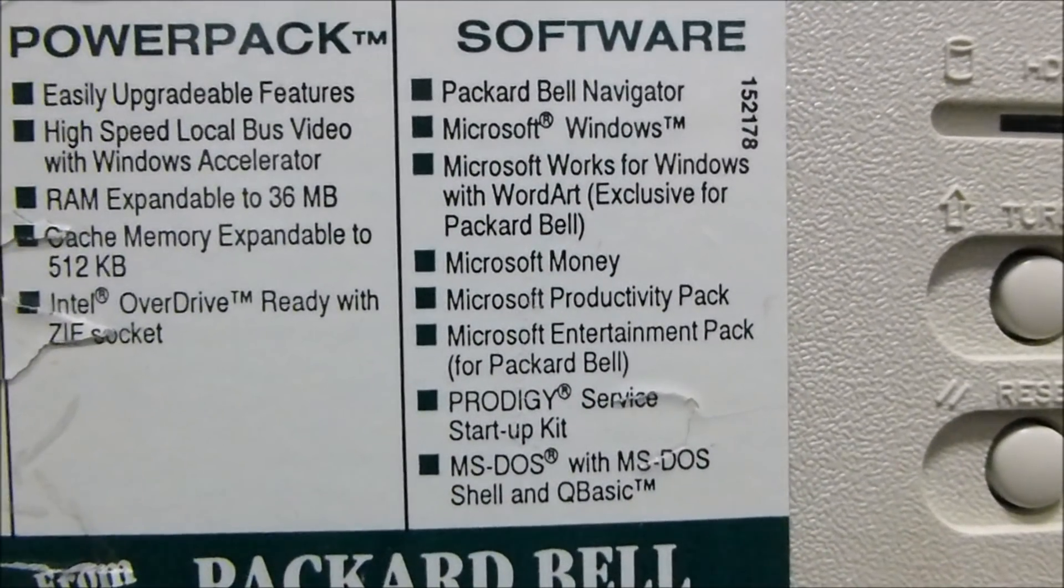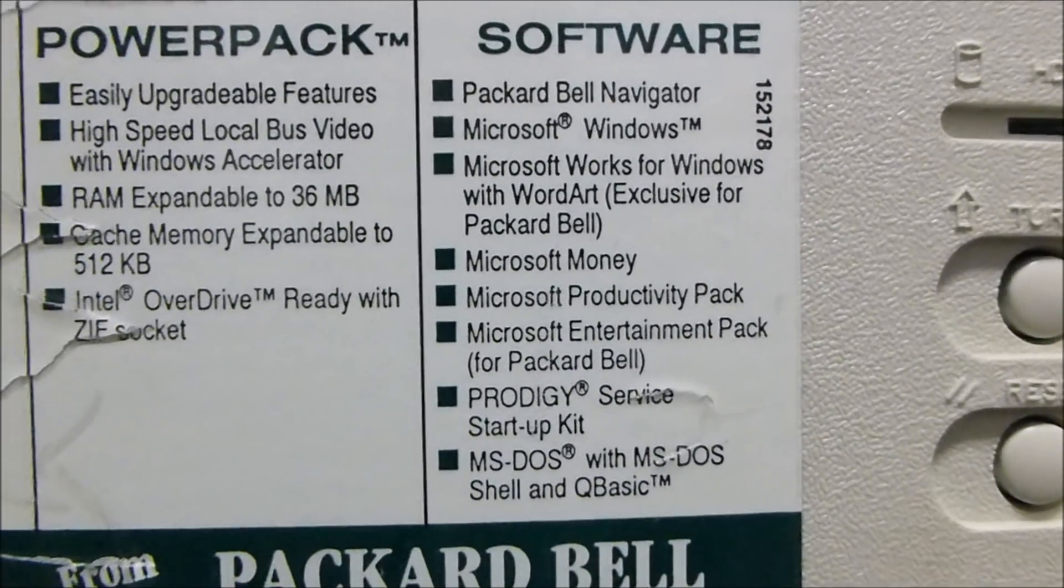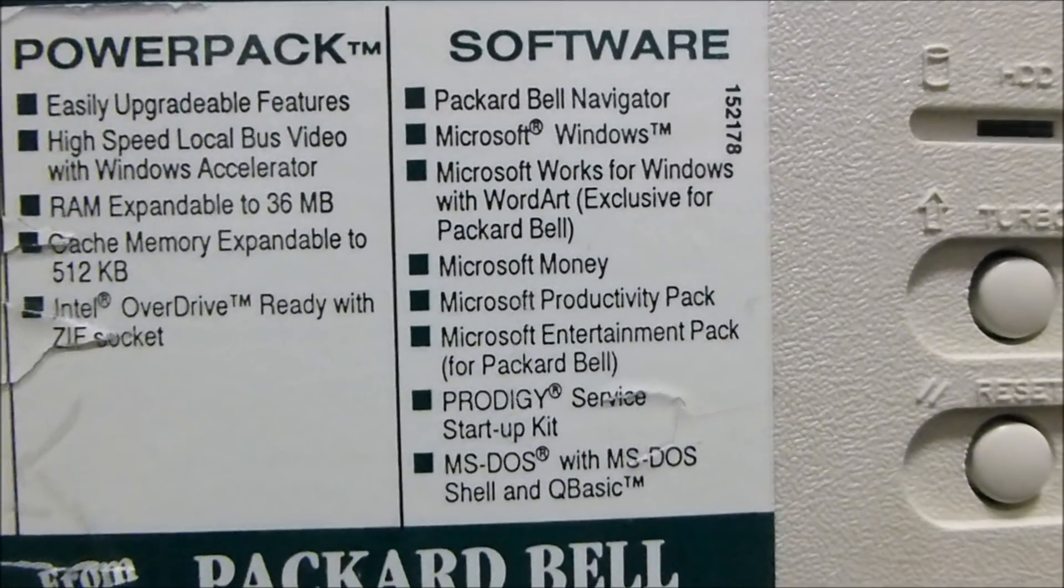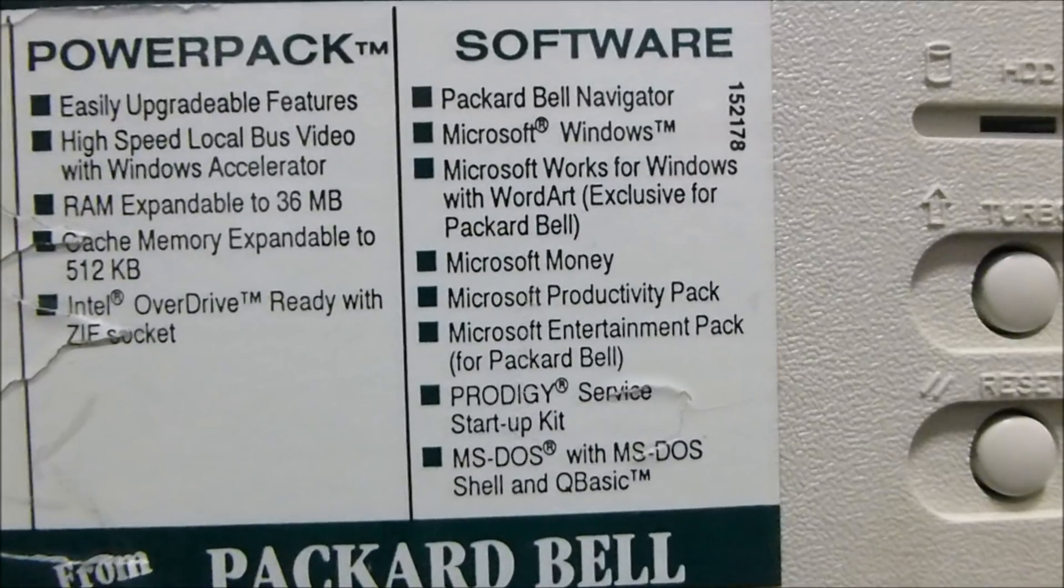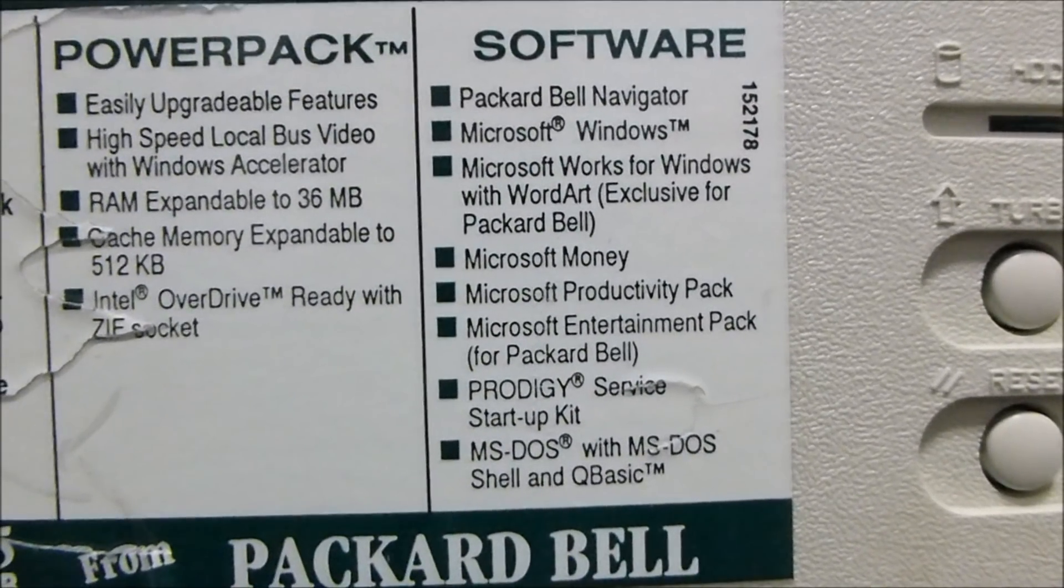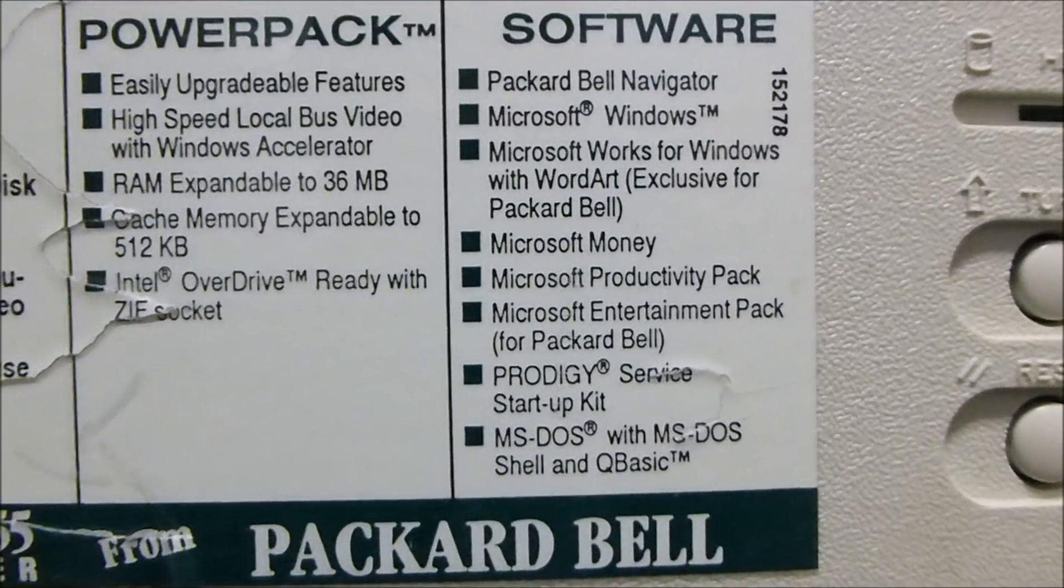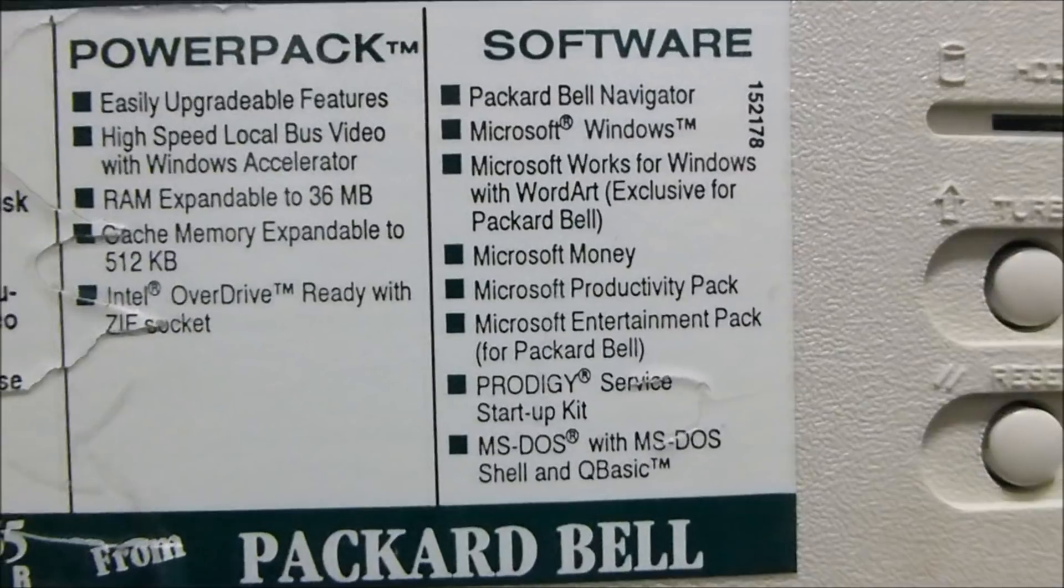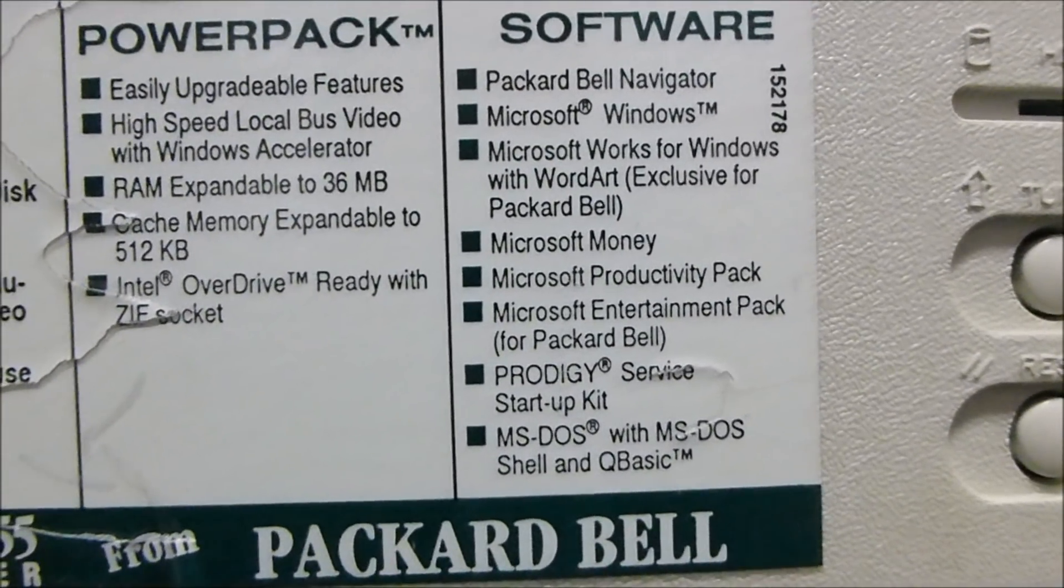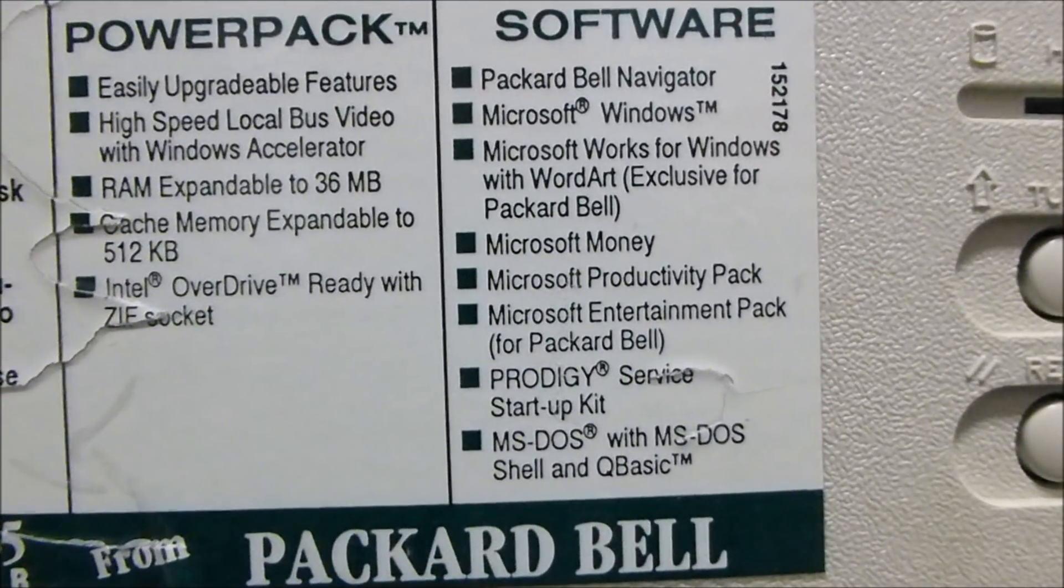Some of the software packages that came on this, Packard Bell Navigator, I'd really like to see what version that is because I've only seen the later ones that Billy Corr has on his Windows 95 and 98 systems. Being that this is, I believe, a Windows 3.1 or even a Windows 3.0 system,